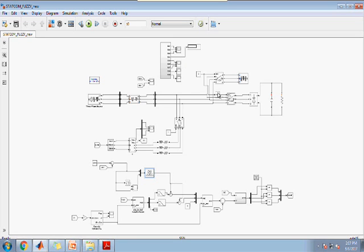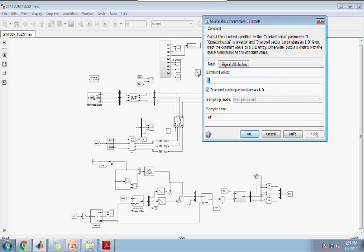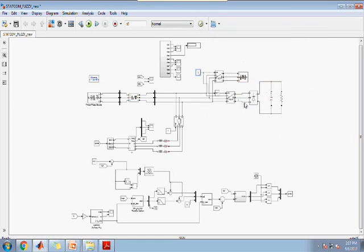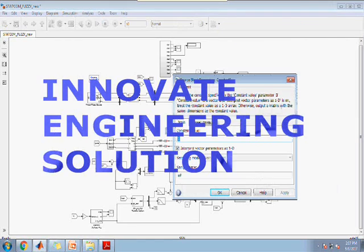We have two breakers. One is for linear load. Now I will start the linear load and the non-linear load off. Then I have the injecting part.